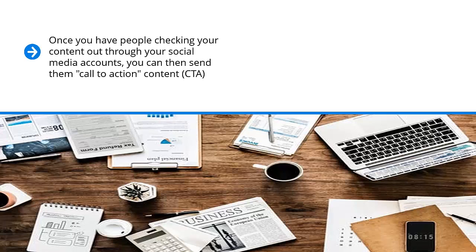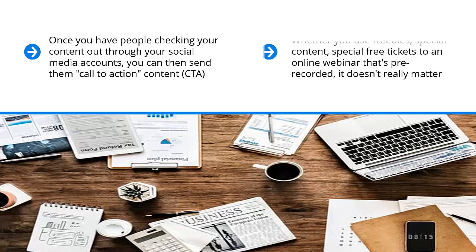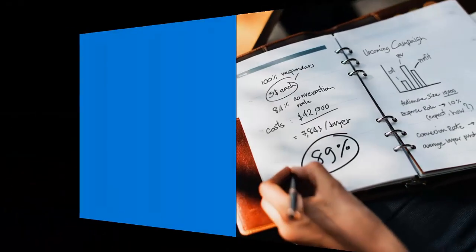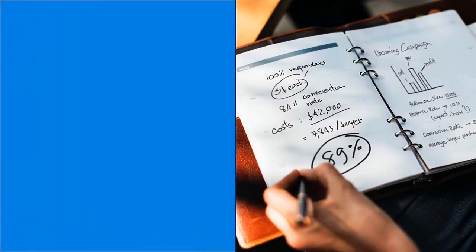Once you have people checking your content out through your social media accounts, you can then send them call-to-action content, CTA. This content recruits people to your mailing list. This social content that you're sharing offers some sort of incentive. Maybe you're giving away a free booklet, maybe you're giving away software. Whatever the case may be, there is some sort of giveaway to incentivize people to click on that link, enter their email address, and join your mailing list. Whether you use freebies, special content, special free tickets to an online webinar that's pre-recorded, it doesn't really matter. Whatever the case may be, the end game is to get people to join your list.